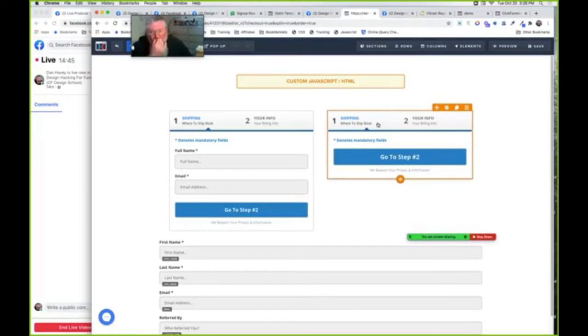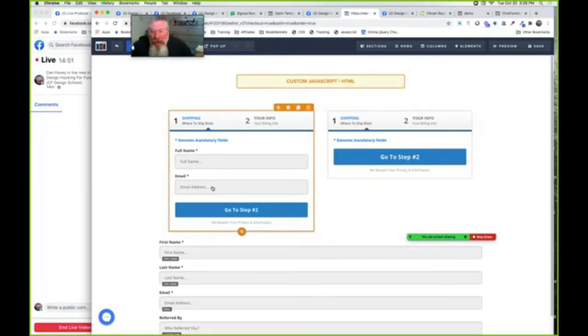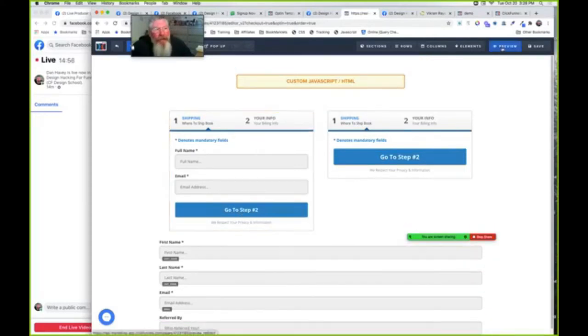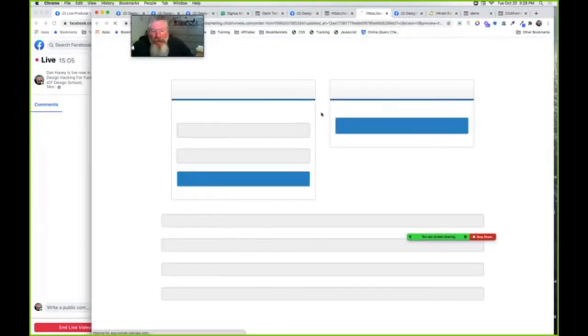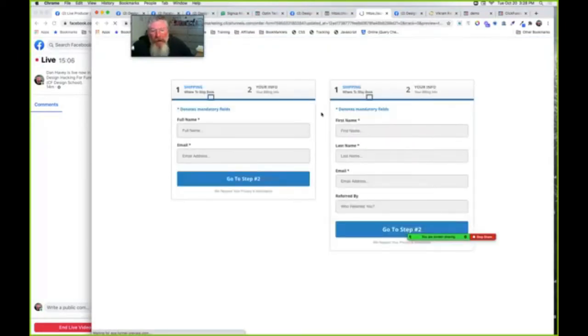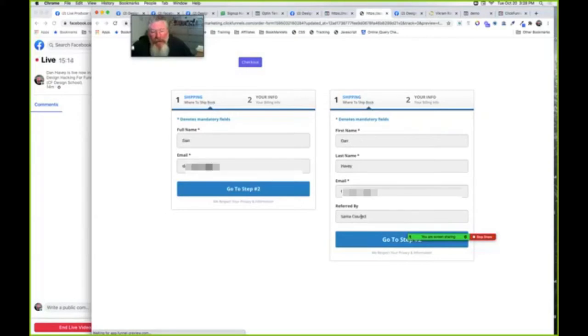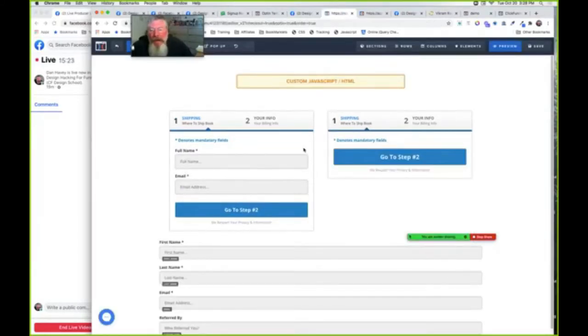On the left side we have what would normally be your two-step order form. When you click on the button, it will go to the second step in the order form. Let me click on Preview and show you how this is going to show up. What we're going to have here is first name, last name, email address, and then referred by. I already had this pre-popped in because I filled this out last night.